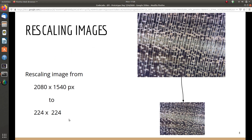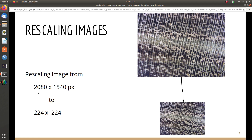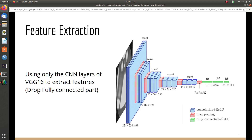First, we'll talk about the feature extraction technique we used. Before doing any feature extraction, we need to rescale the image to match the feature extraction model input. The original images from the dataset were 2080 by 1540 pixels, so we need to rescale them to 224 by 224 pixels, because that is the input size of the feature extraction model.